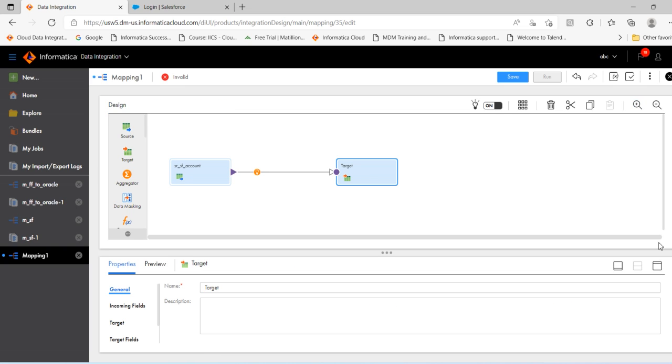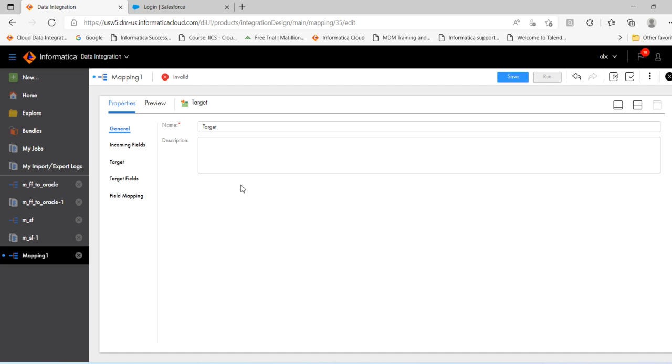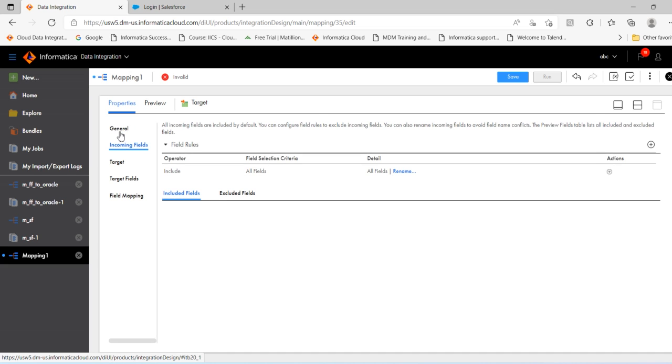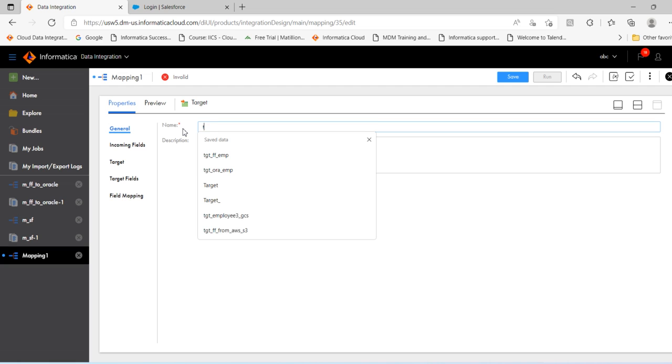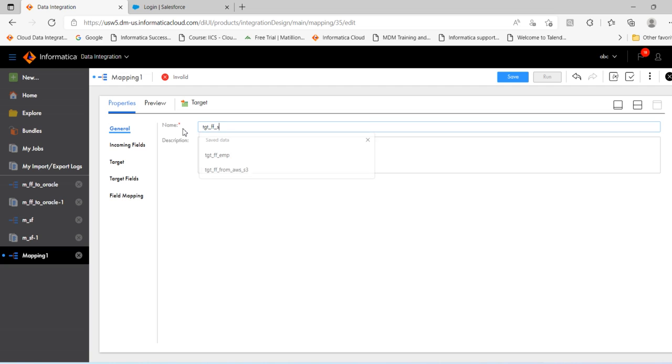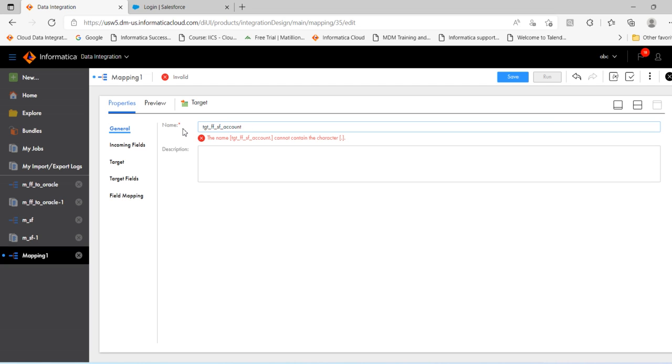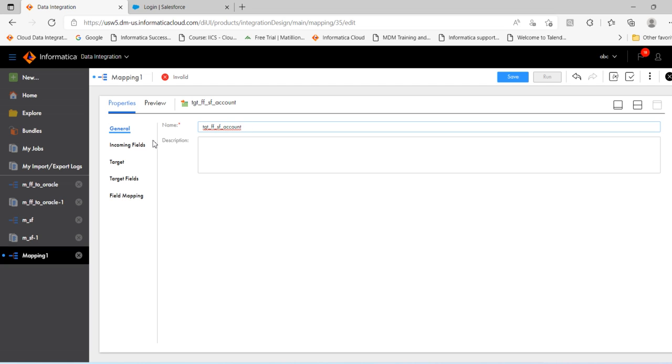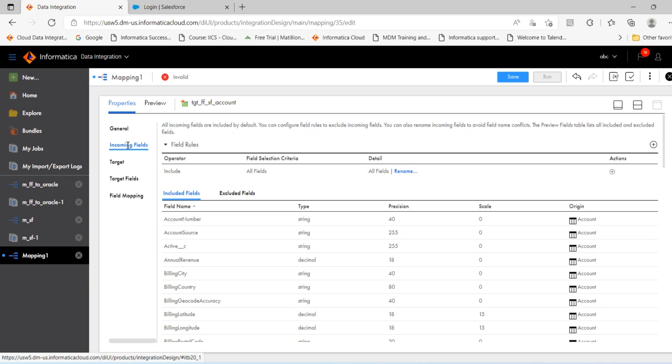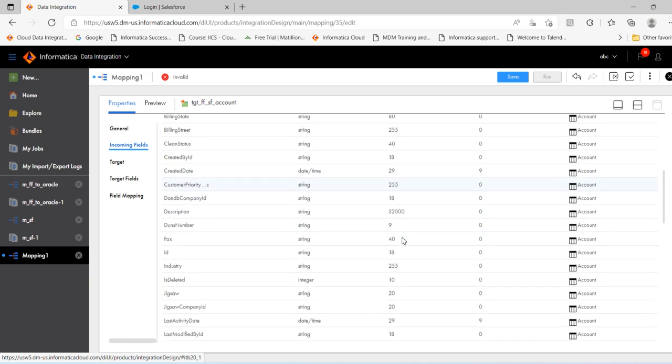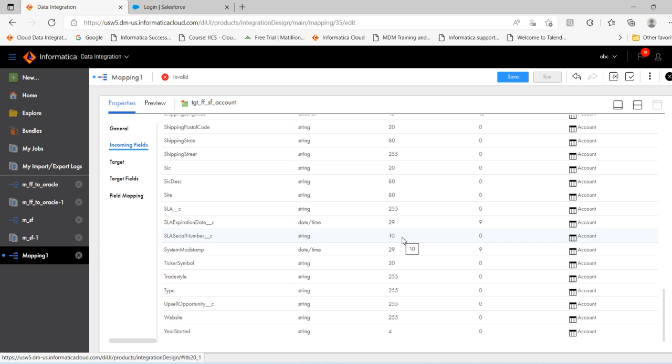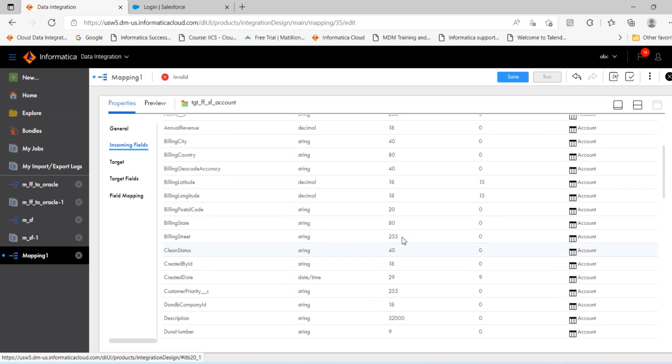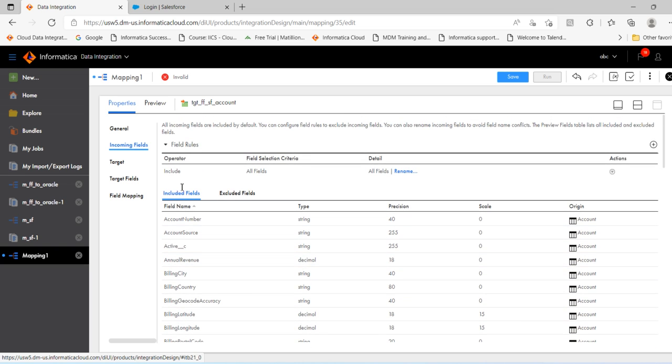Select target, provide the target name. tbtgt flat file Salesforce account. Click account, then you can see the incoming fields which are coming from the Salesforce object. Then click the target.